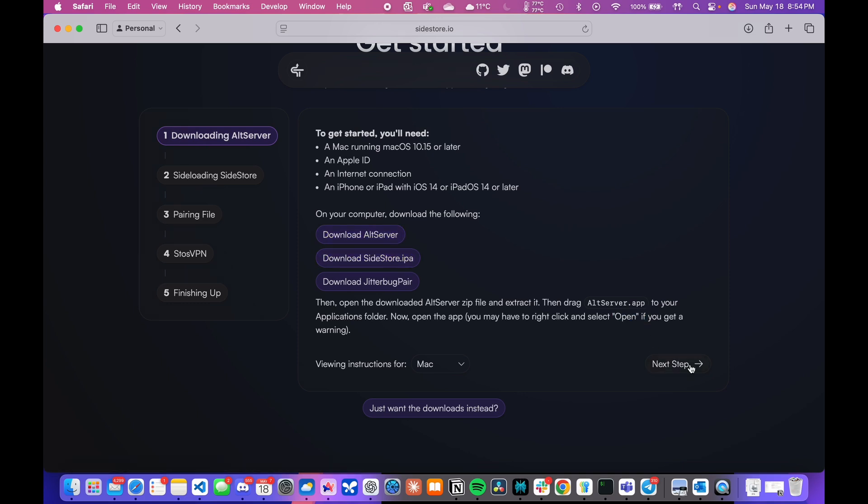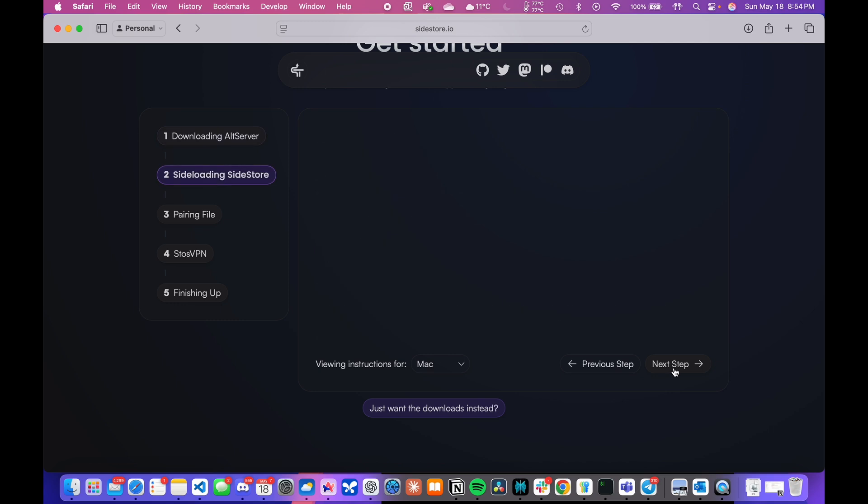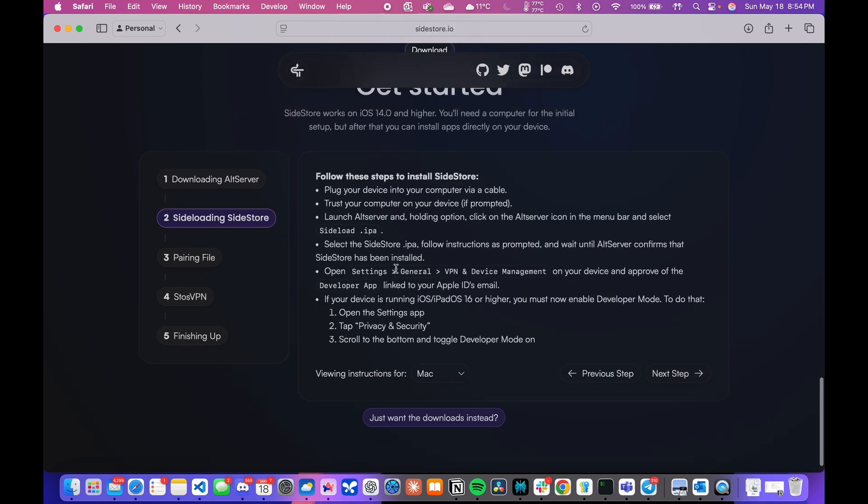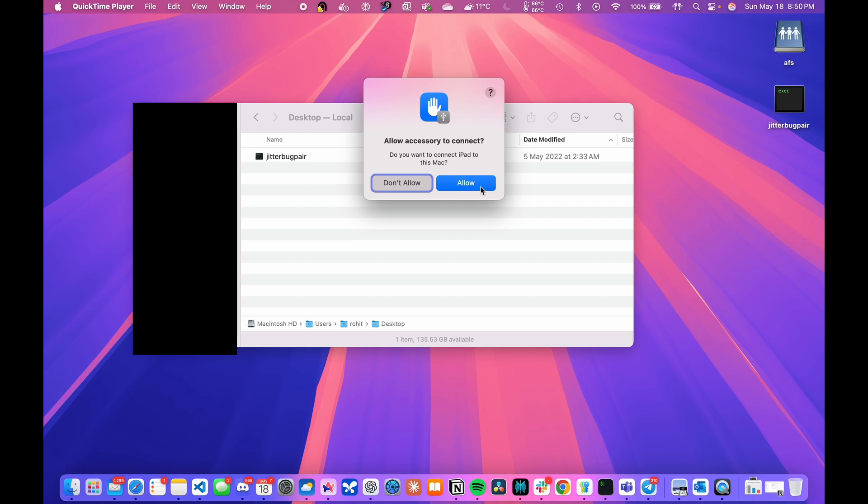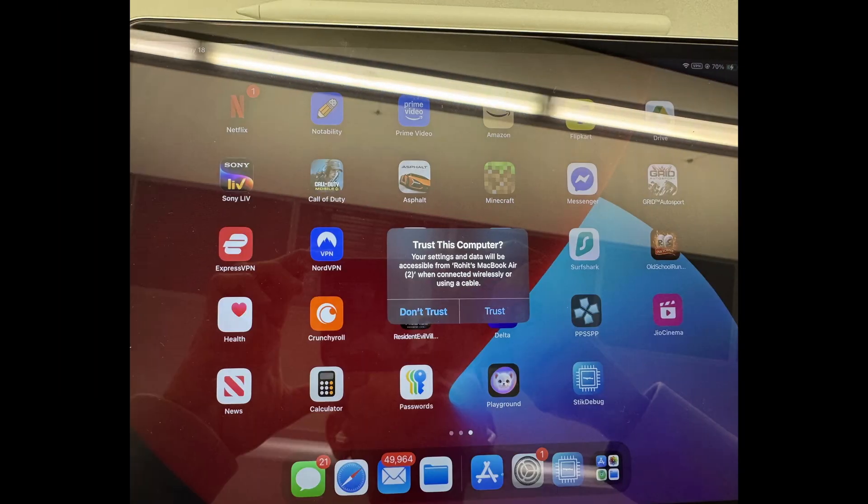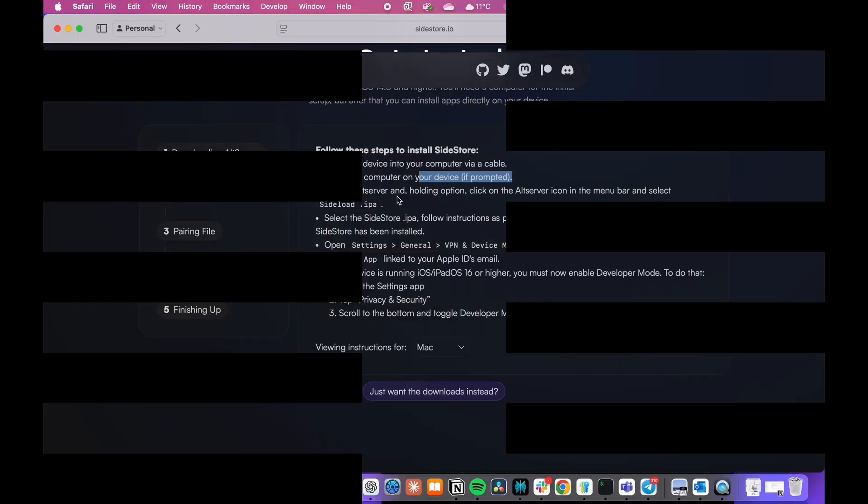Next, you will connect your iPhone or iPad to your Mac via data transfer cable. You should then see a prompt on your Mac as follows. So just click on allow. For that, you will have to click on trust when you see a similar prompt on your iPhone or iPad.